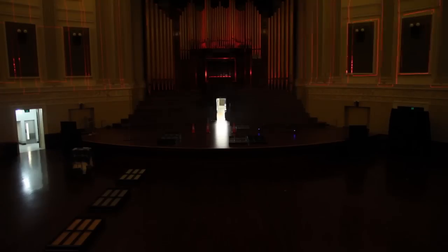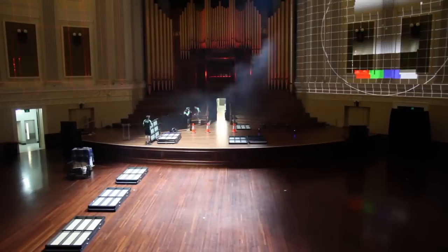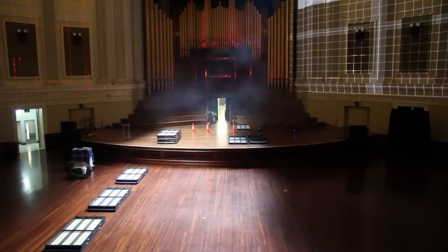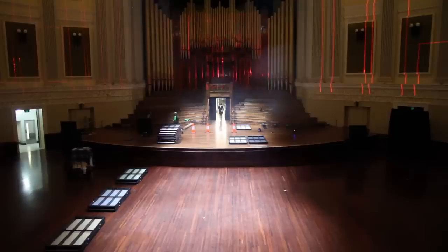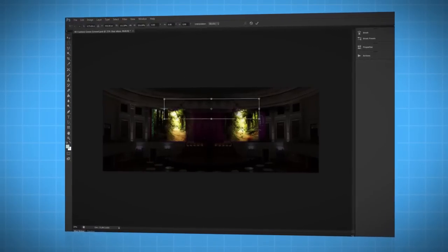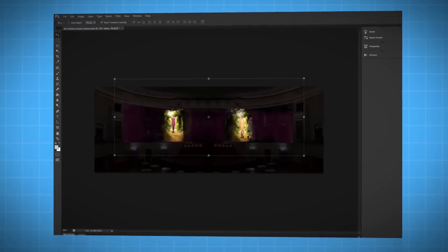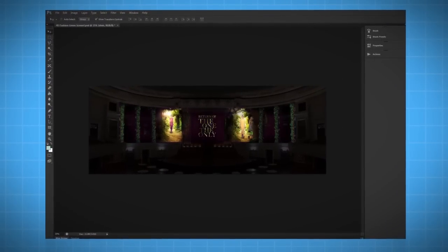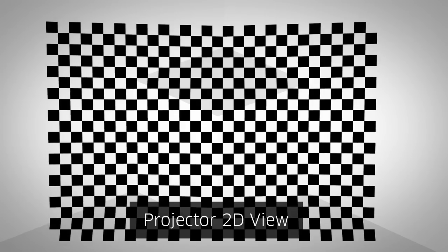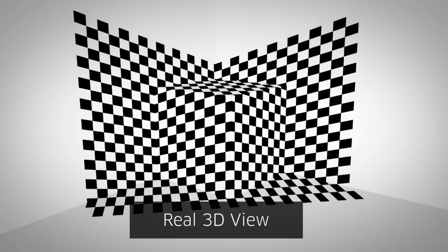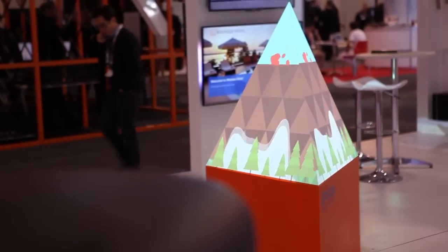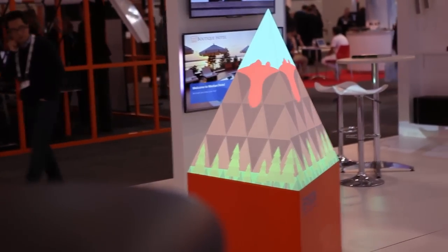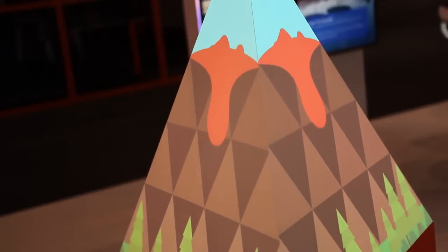The process usually begins with scanning and plotting out the surface to be projected onto. Then, with specialised software, we skew and distort the 2D flat content from the projector to appear correctly on the three-dimensional surface. The animated content is then created, taking this distortion into consideration.